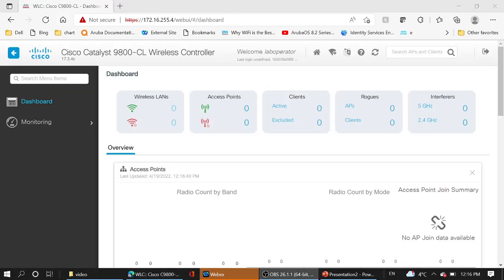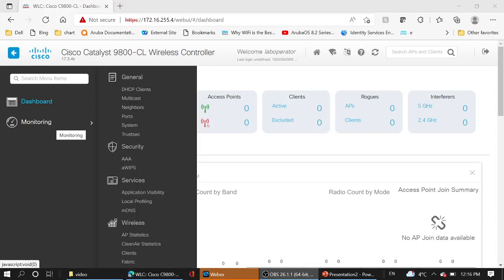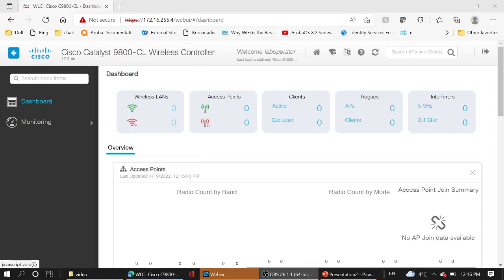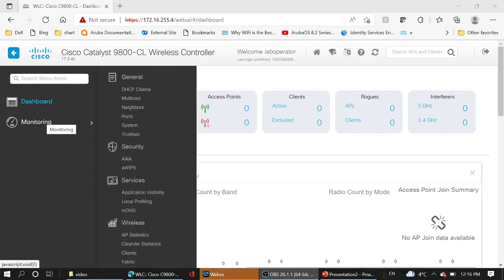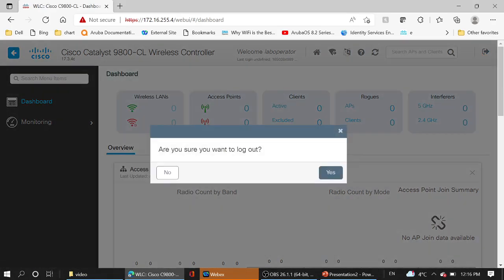If you remember from the first part, lab operator just has monitoring access. So we can check that in the left side. In the left side, we just have monitoring. Logout.